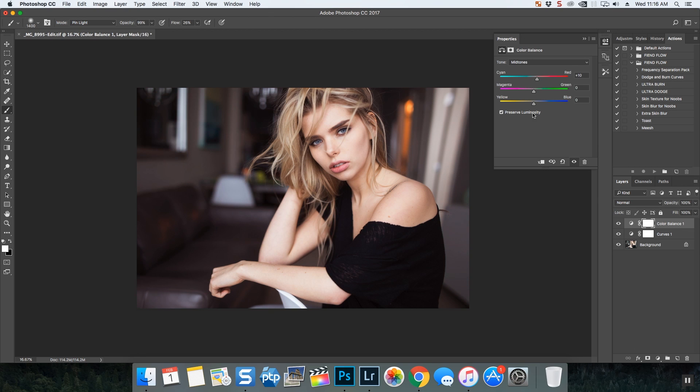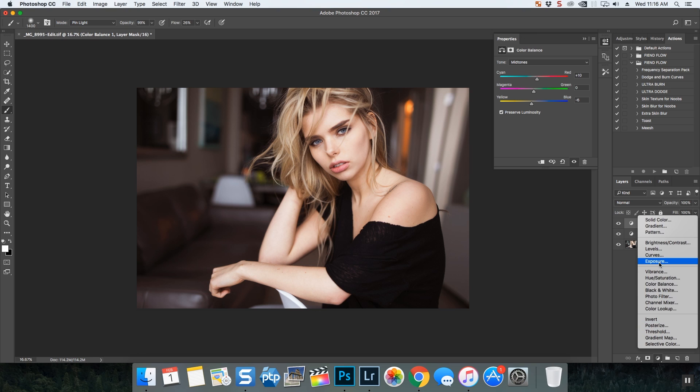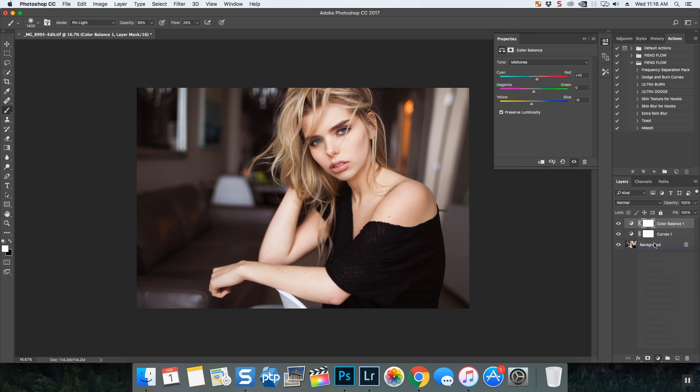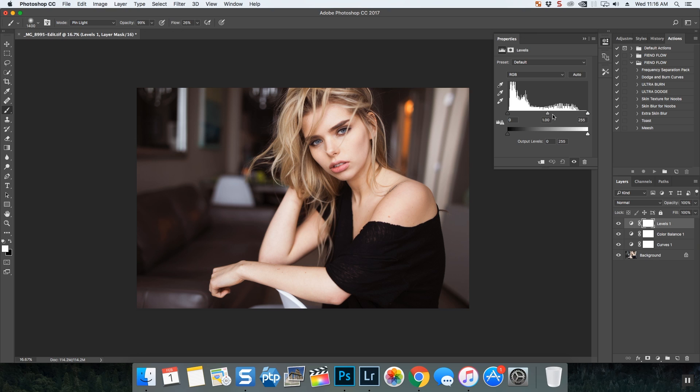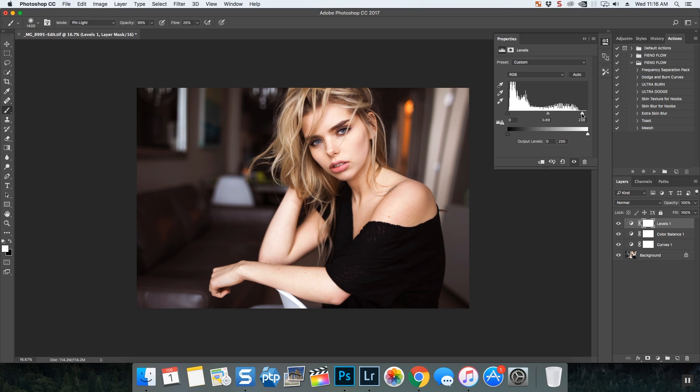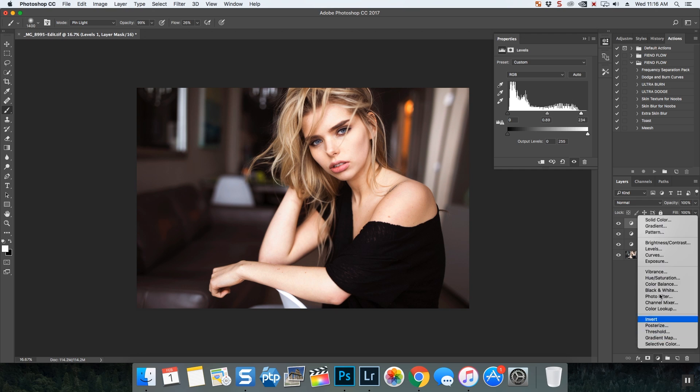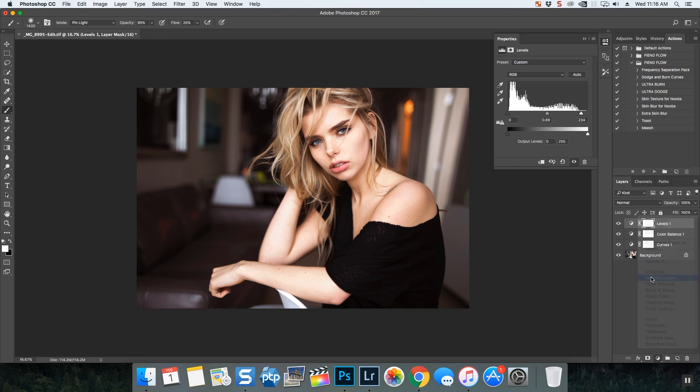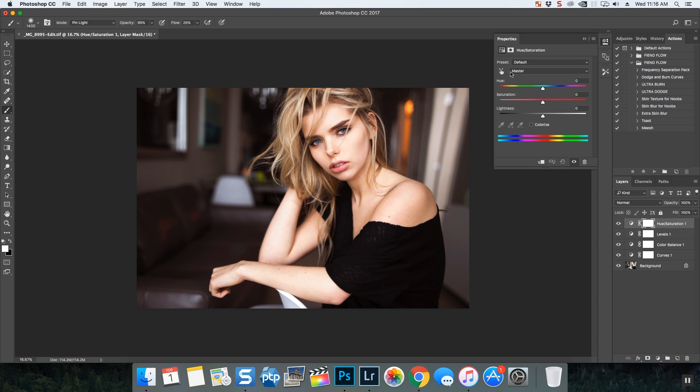Love levels. Levels is another one for shadows and highlights. People can use them for colors as well; I just use them for shadows and highlights. And another one that I love to use is hue saturation, and I just jump on whatever colors I want to adjust, or you can just adjust the master.